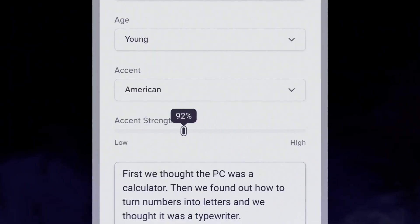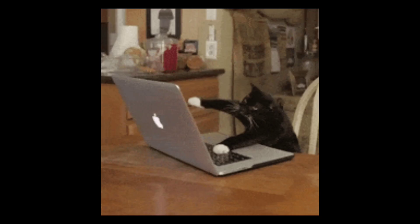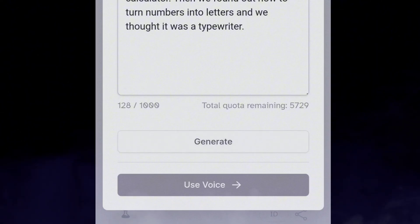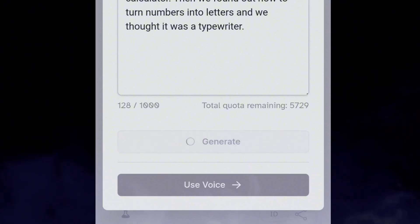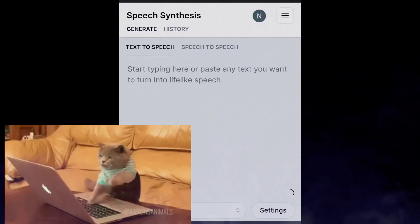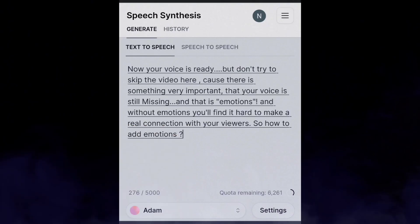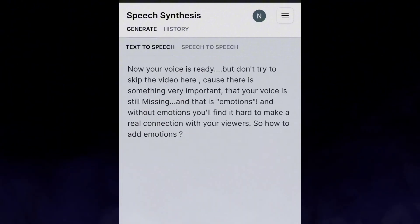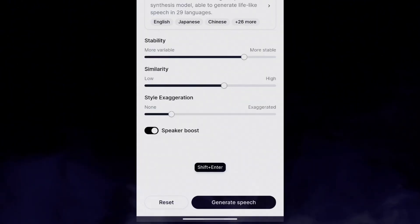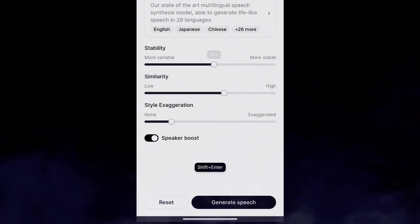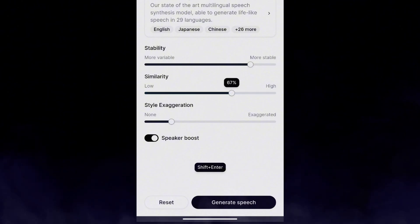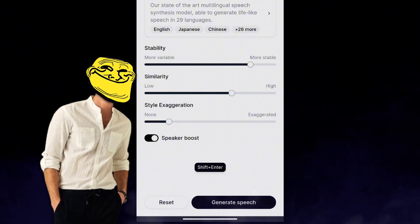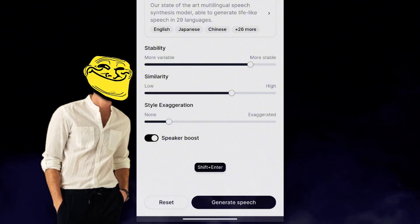As for the accent strength, set it between 60 and 65. In the first few tries, you might not get the results you are looking for, so keep trying until you get your dream voice. After this, add your script here and select the recently generated voice. But before you click generate, go to the settings and make some changes. Increase stability, similarity, and style exaggeration a little bit. Or just try what suits your custom voice tone best.